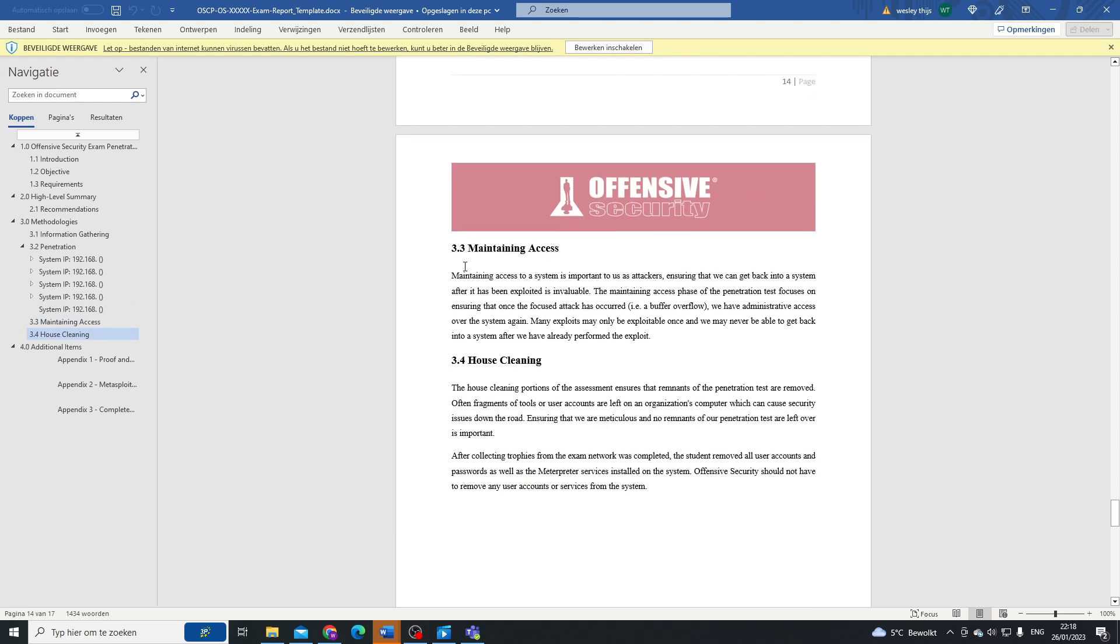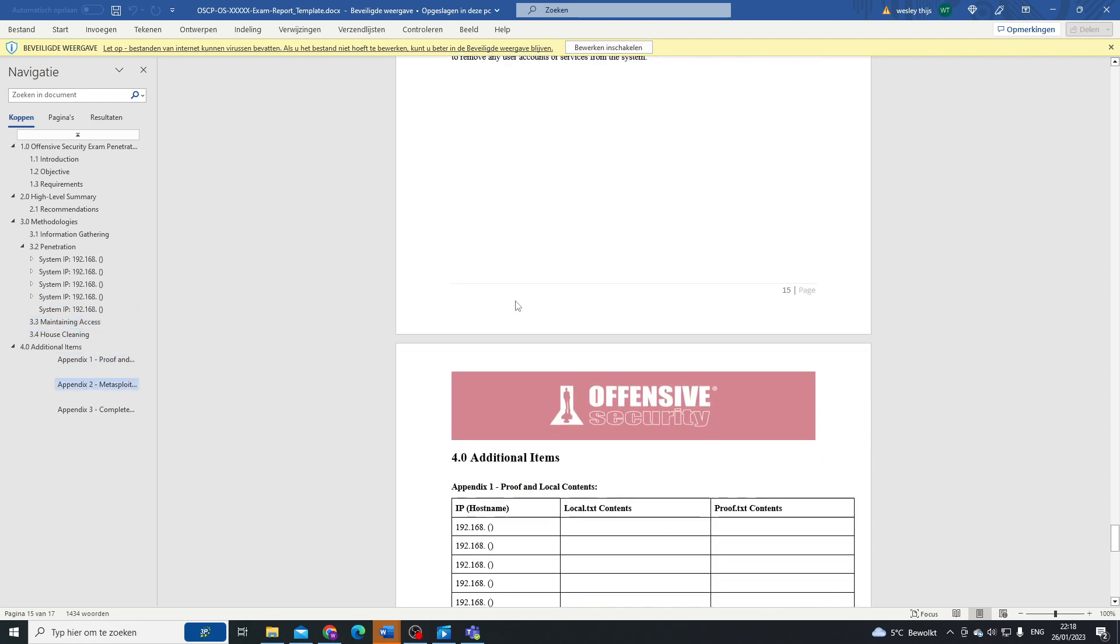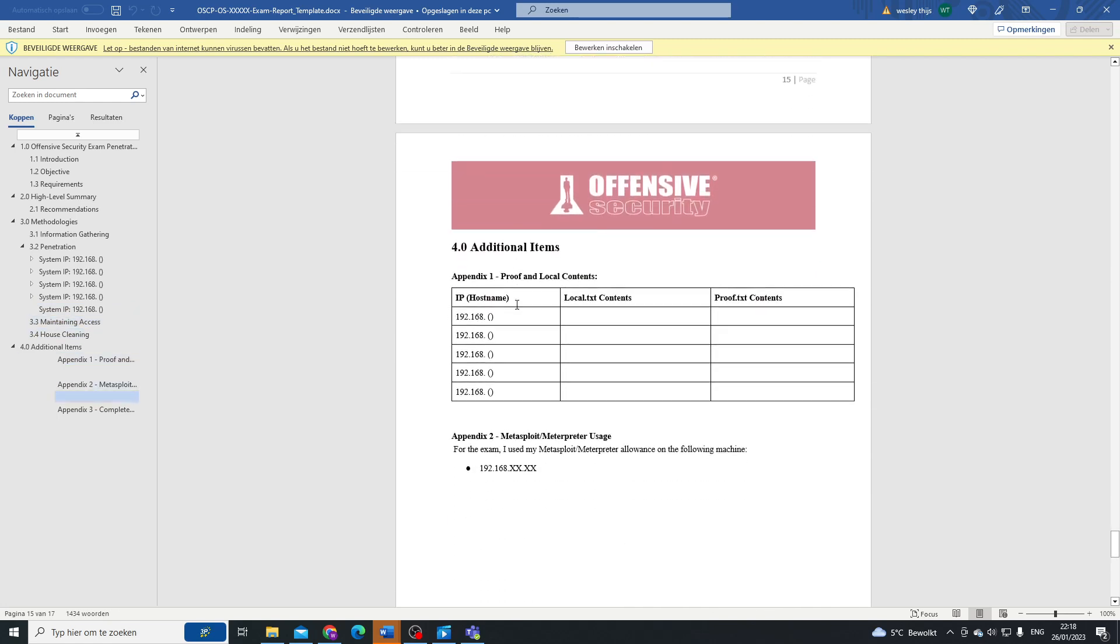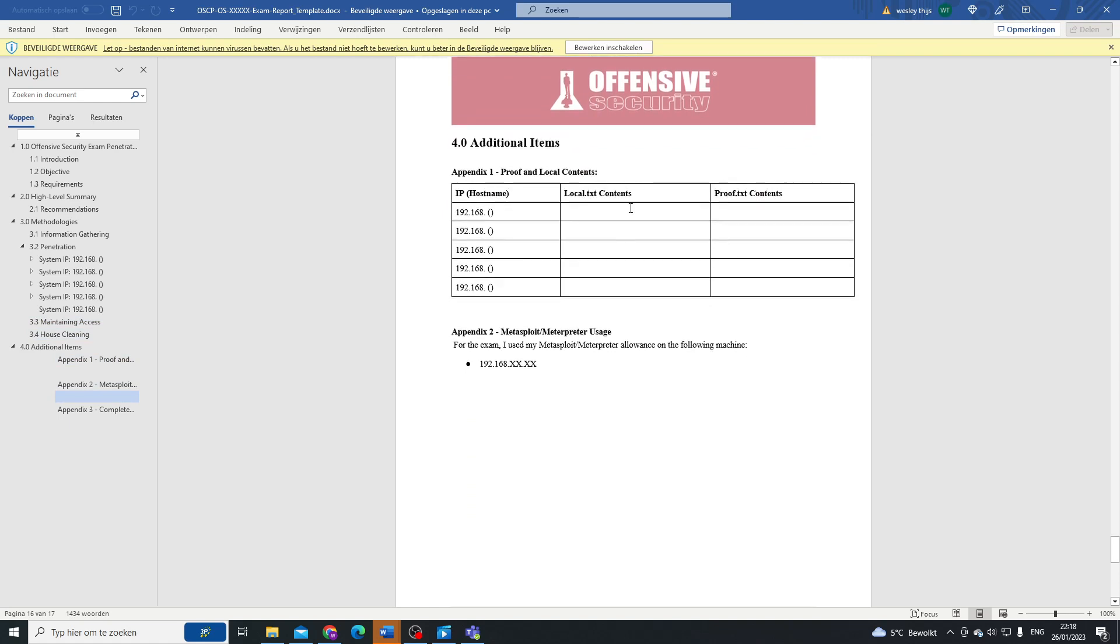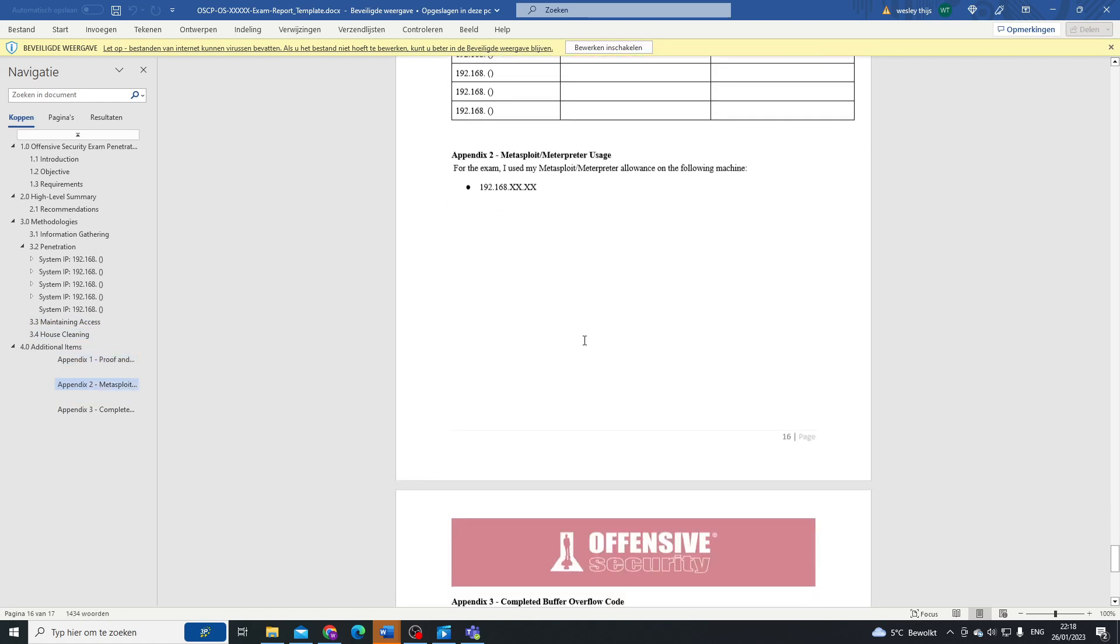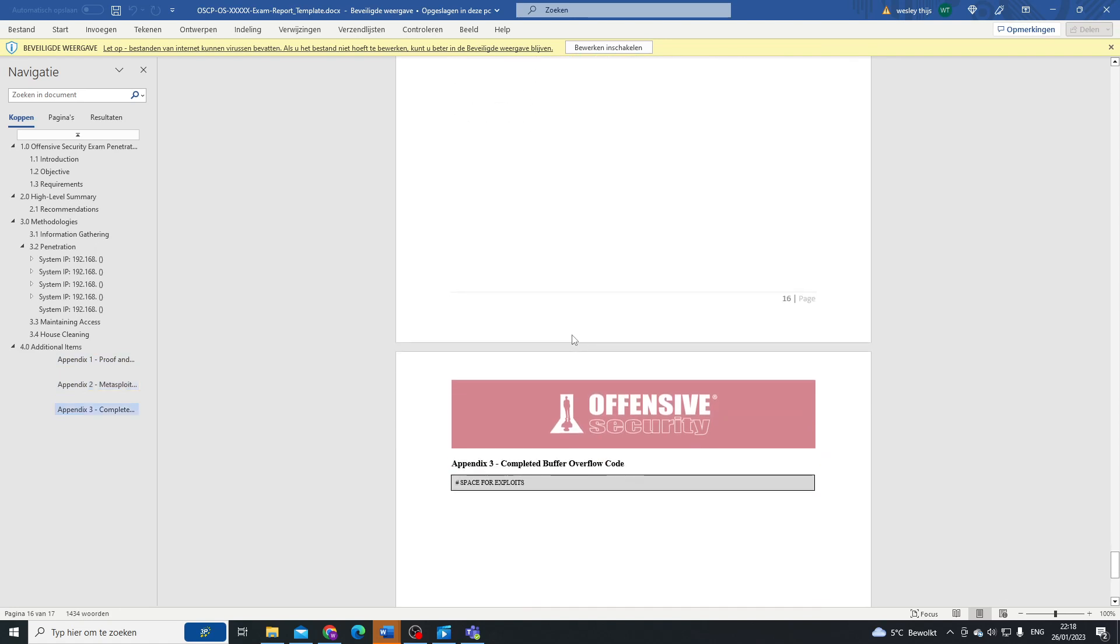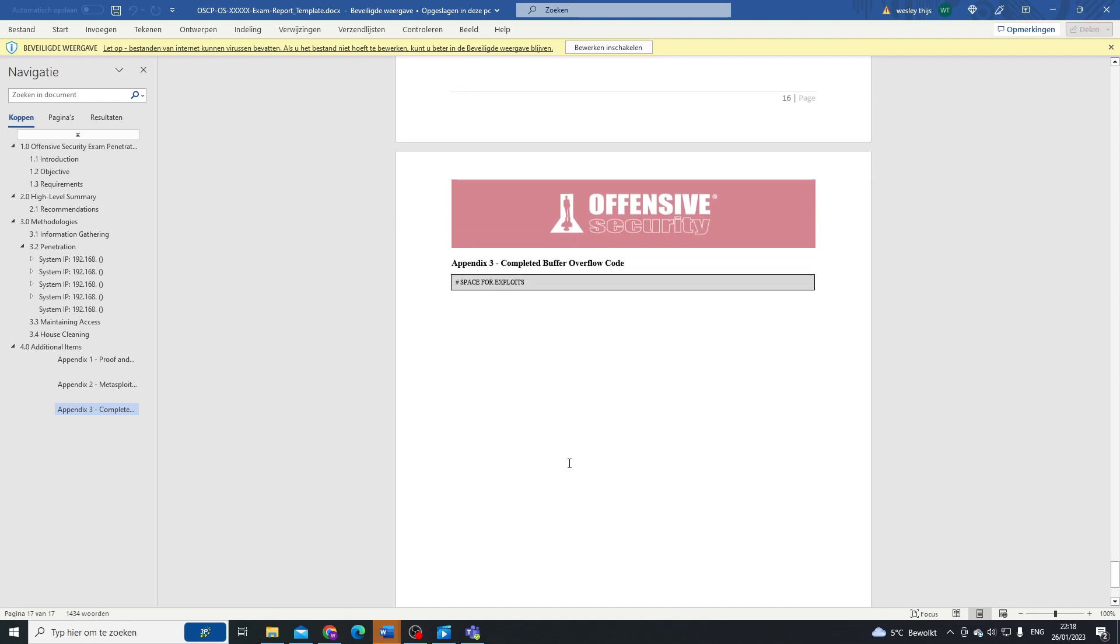The maintaining access section and house cleaning we kind of went over already. And for the additional items, they've included a little bit of a table, which is always handy: Metasploit/Meterpreter usage if it happened on the exam. I, honestly, I forgot that I was even allowed to use it. I forgot to learn it until the end, and at the end of my exam I was like, 'Ah, screw it, I'll just exploit everything manually anyway.' And then for your buffer overflow, if you have it, you can have your buffer overflow code in here.